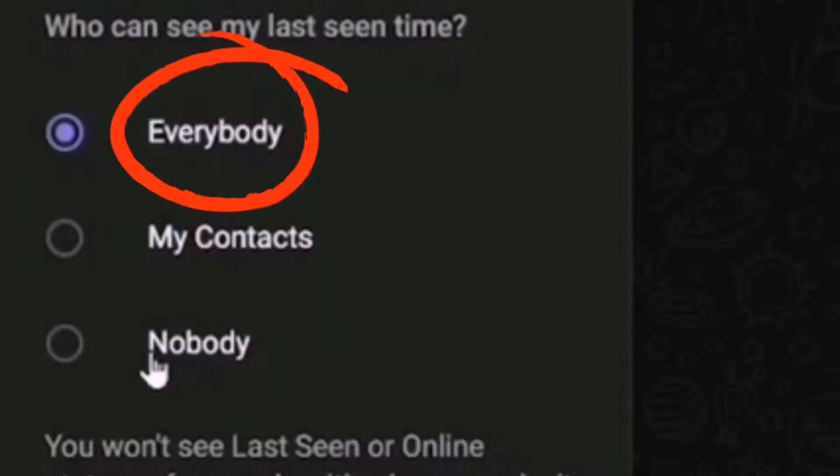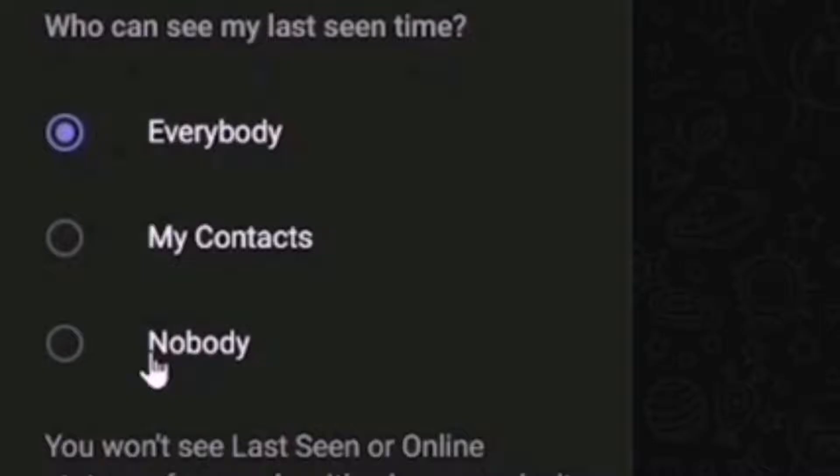First, Everybody. This makes your Last Seen and Online Status visible to all Telegram users.